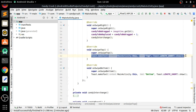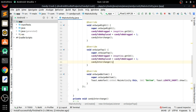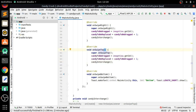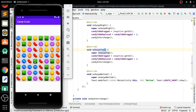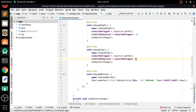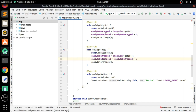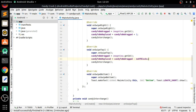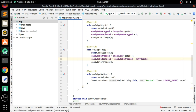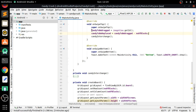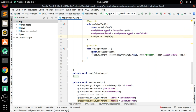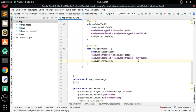For the top swipe, 'candy to be replaced' will be the current ID minus the number of blocks. For bottom swipe, it will be plus the number of blocks. We paste and adjust accordingly for each direction.